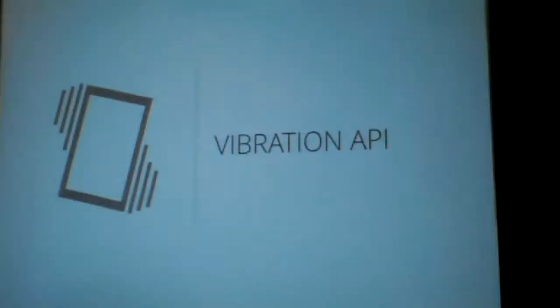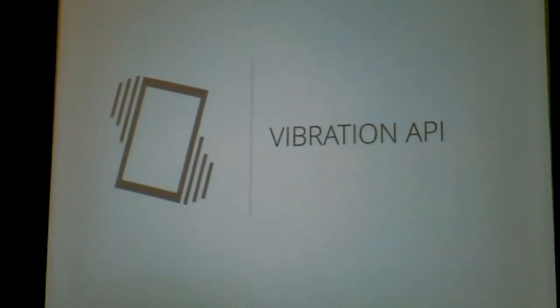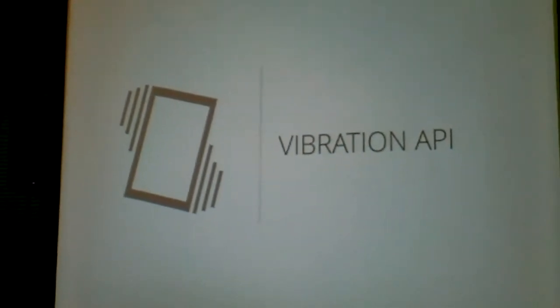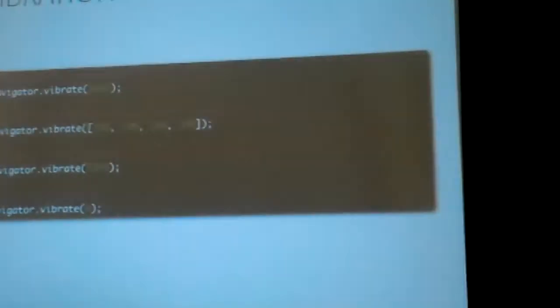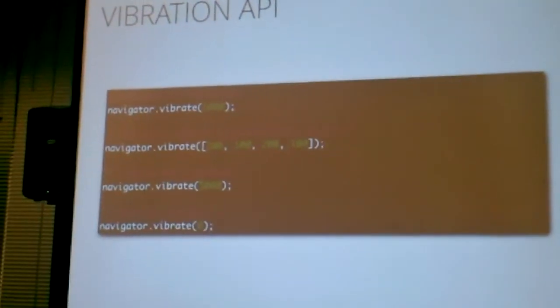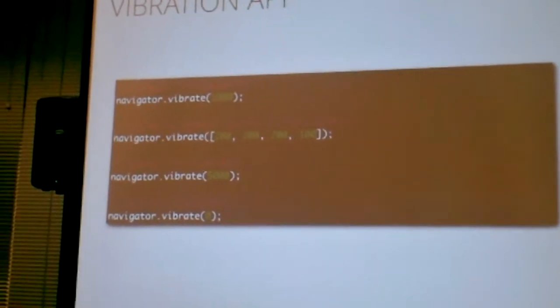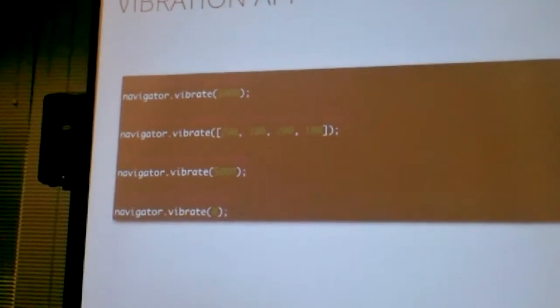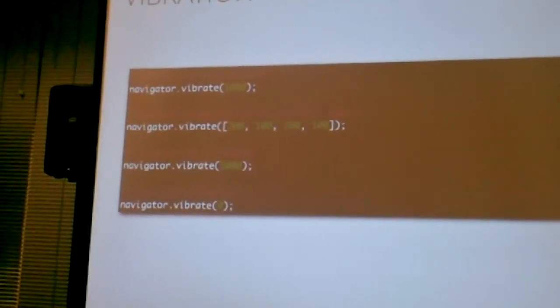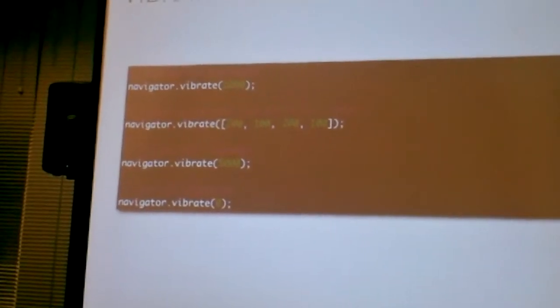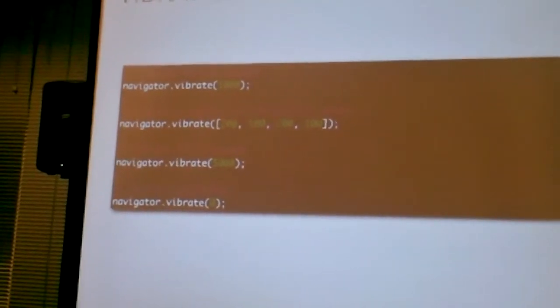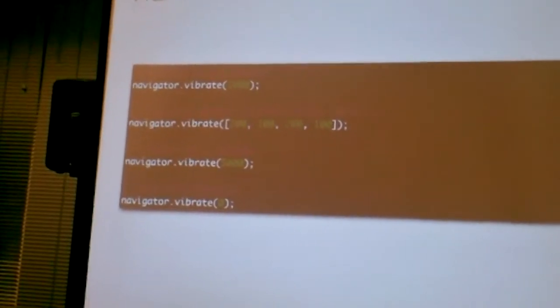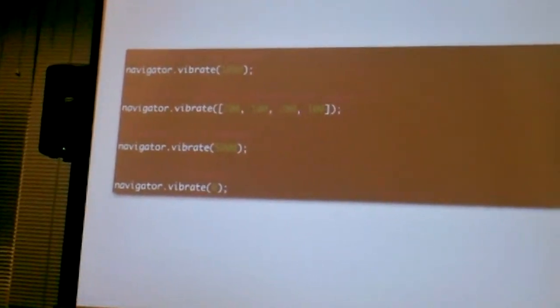Vibration API, which used to be called a vibrator API, but there were too many stupid jokes about this, that's why we call it a vibration API. Navigator vibrate 1000, vibrate the phone for one second. Or you give it an array, vibrate stop, vibrate stop, vibrate stop. Of course, what do engineers do once we had this? Make a Morse coding thing, like that your phone vibrates and another one records it. Well, we don't have much time.